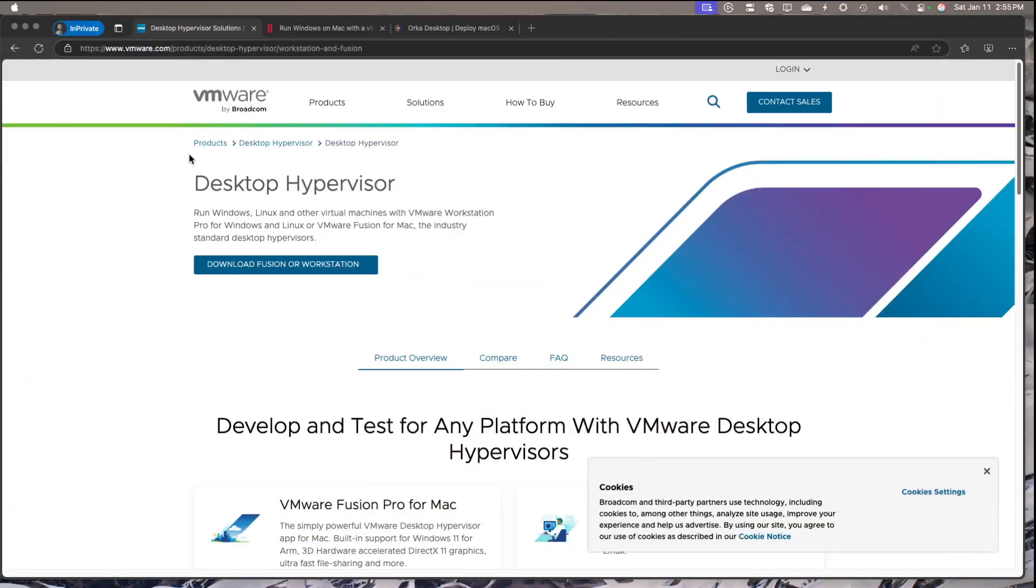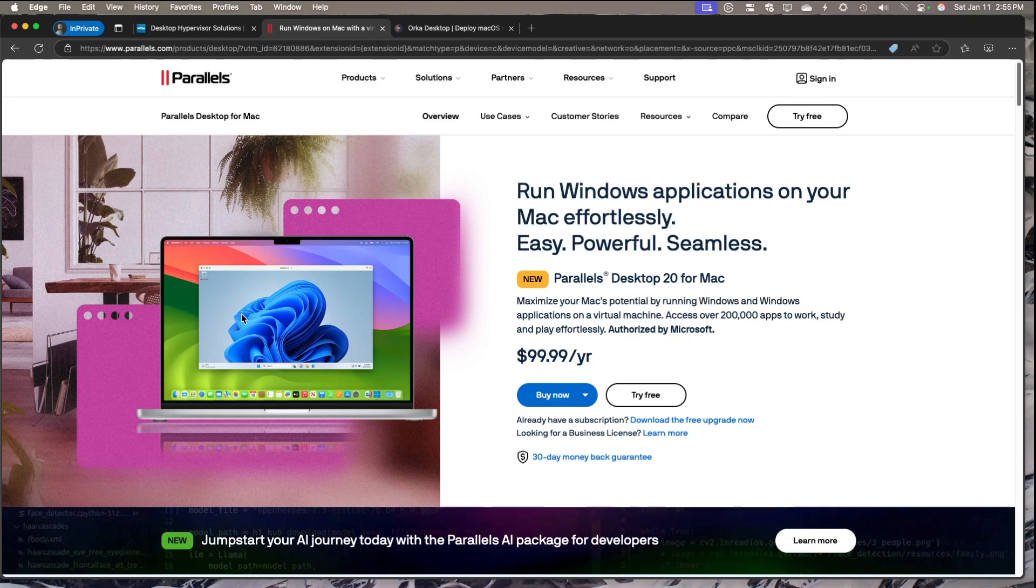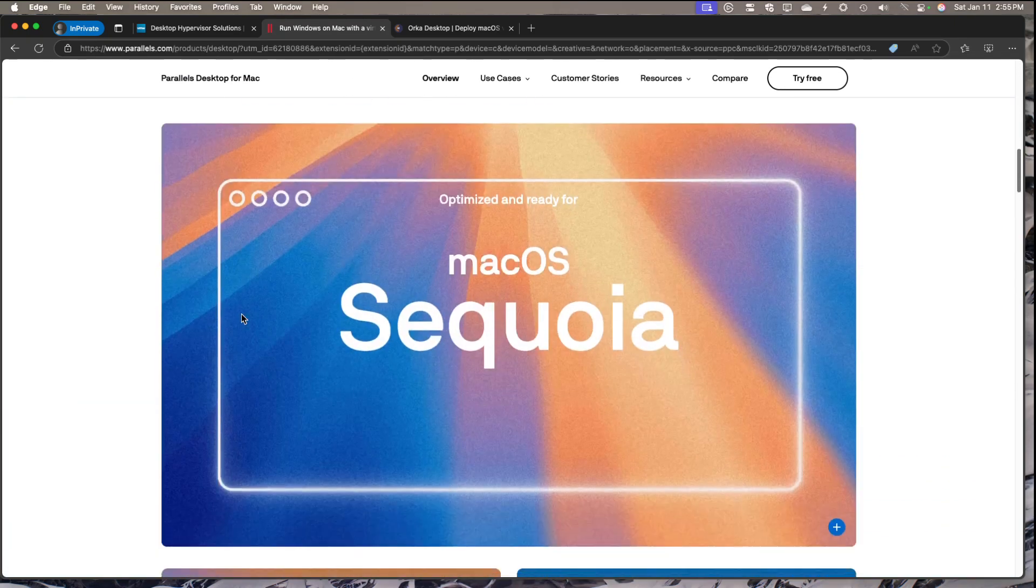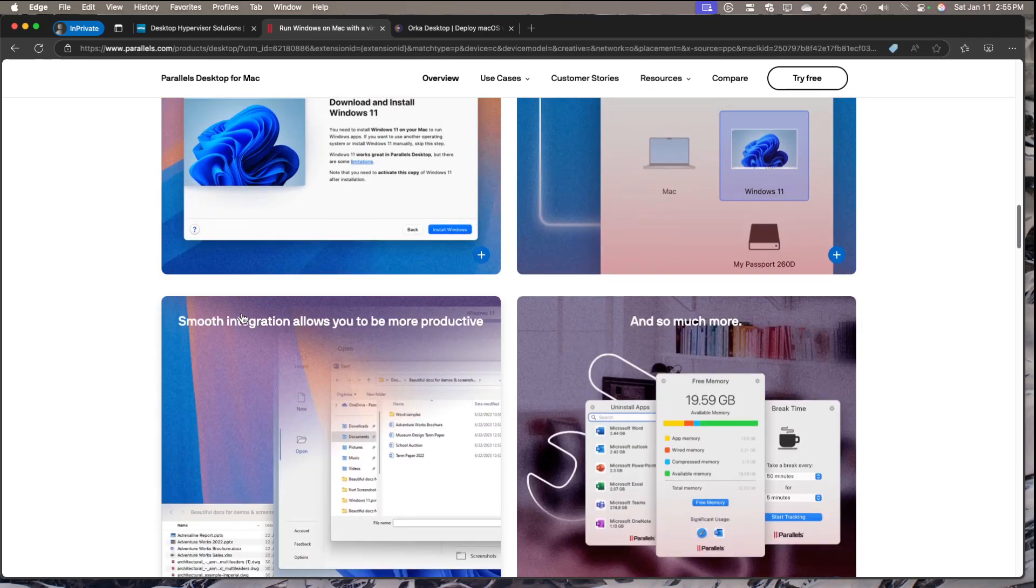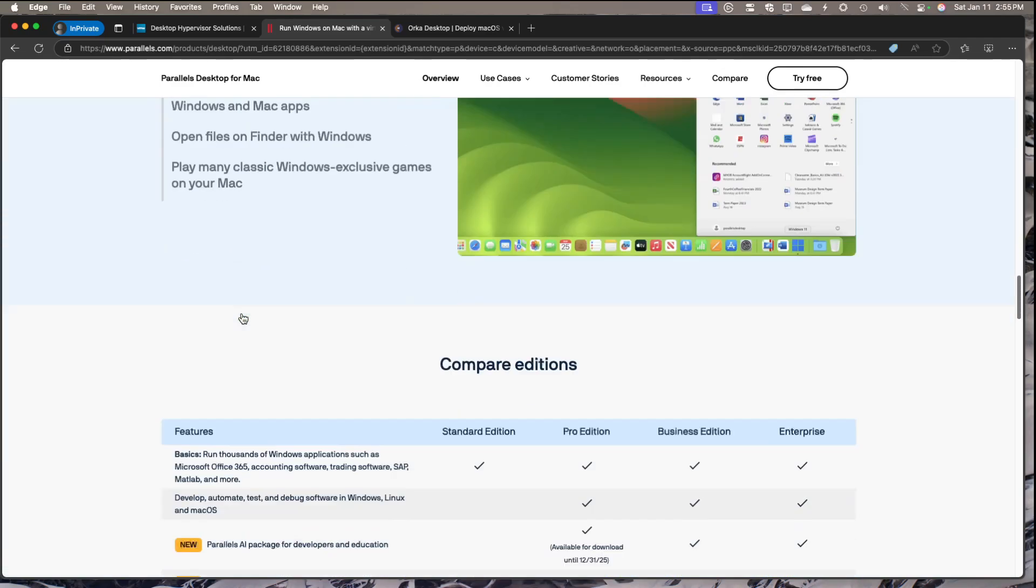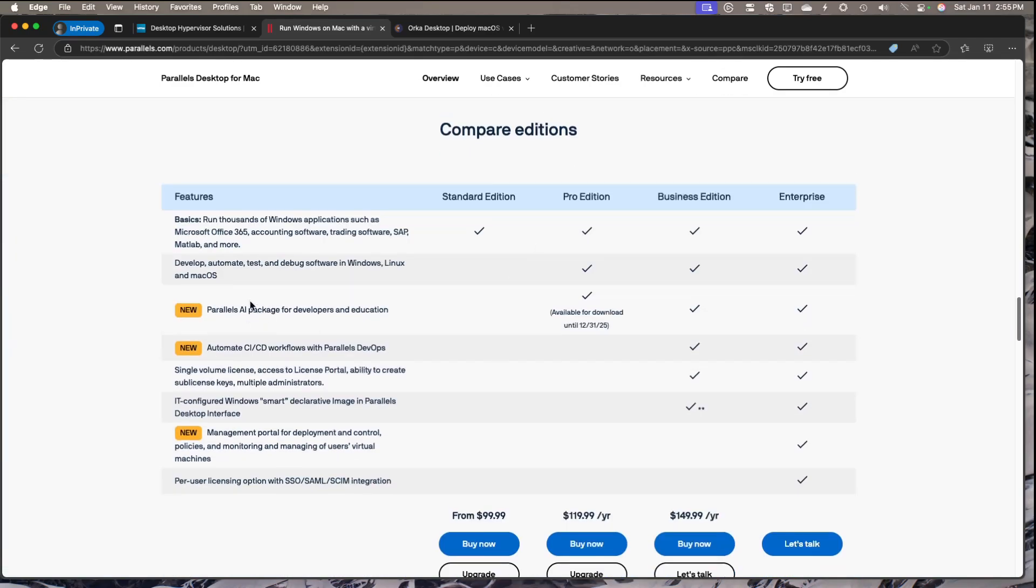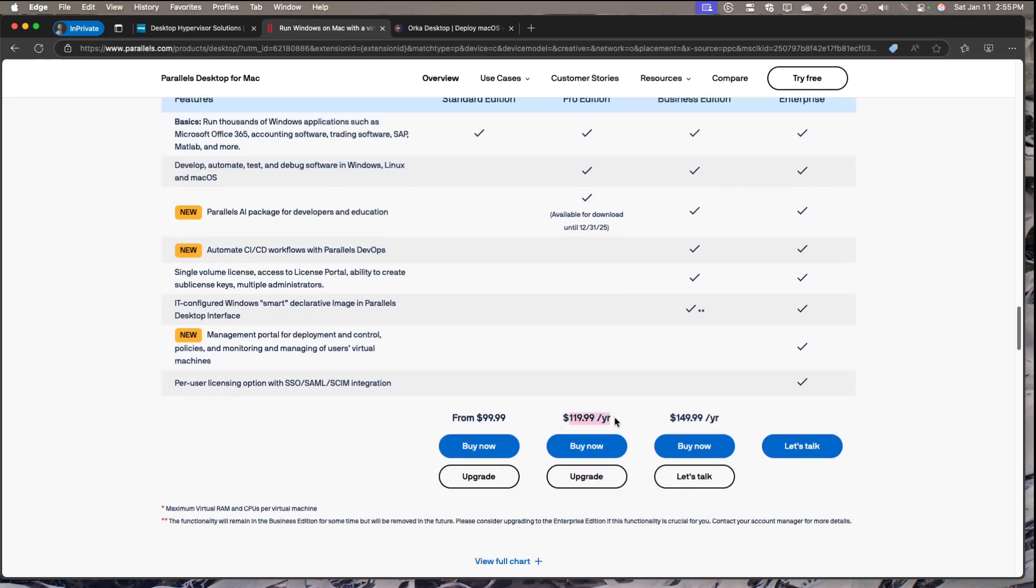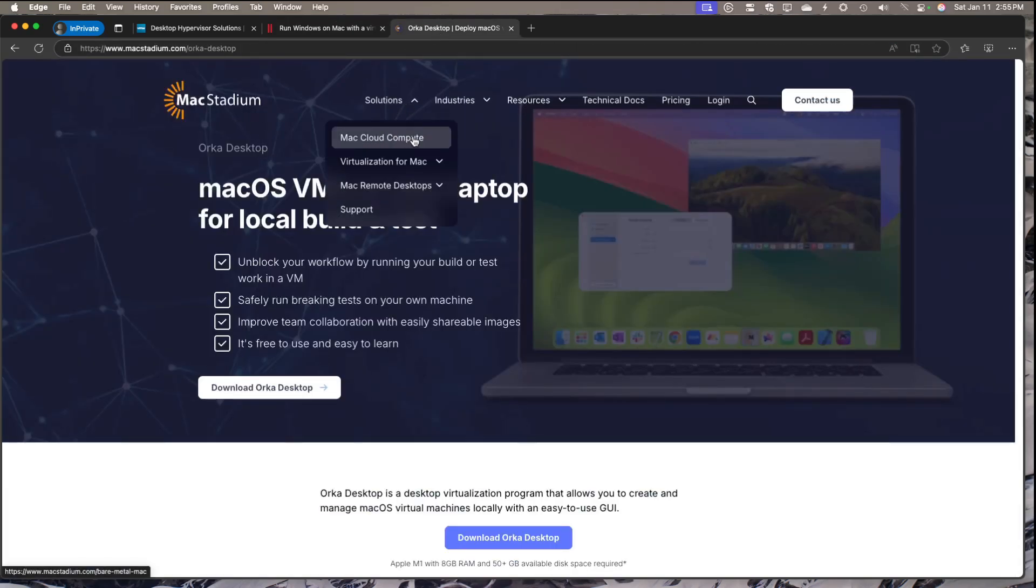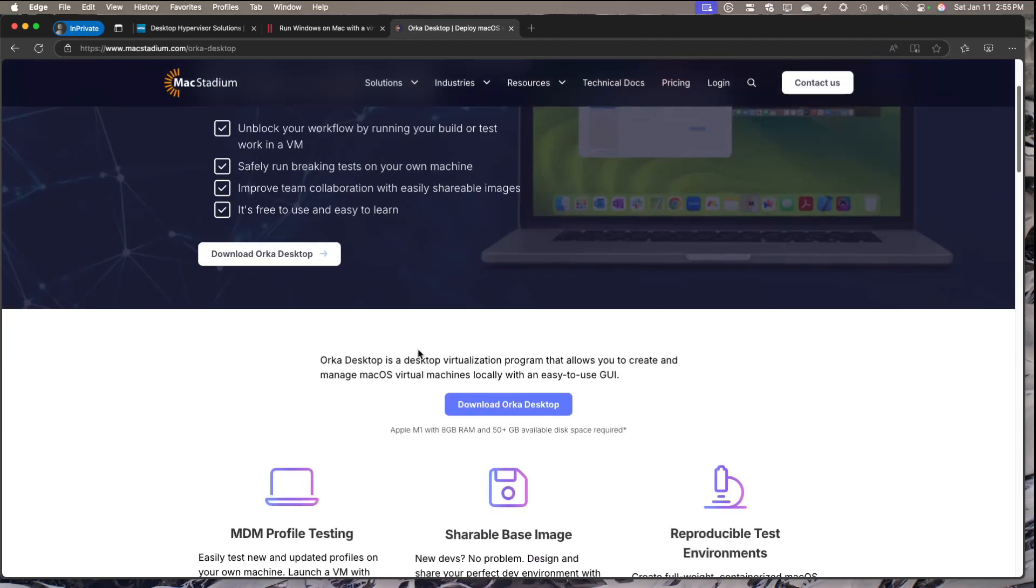We talked before about VMware Fusion to run Windows on Mac, and Parallels, which many of you commented about. Parallels is great software for running Windows on Mac, and with the Pro version, you can run Linux and macOS as well. But there's a standard and pro edition that are paid, compared to VMware Fusion which is free. I came across this Orca desktop from Mac Stadium, which I know for their cloud compute for Macs. I didn't really know much about it, but I saw that it was free to use, easy to learn, and built by developers for developers.